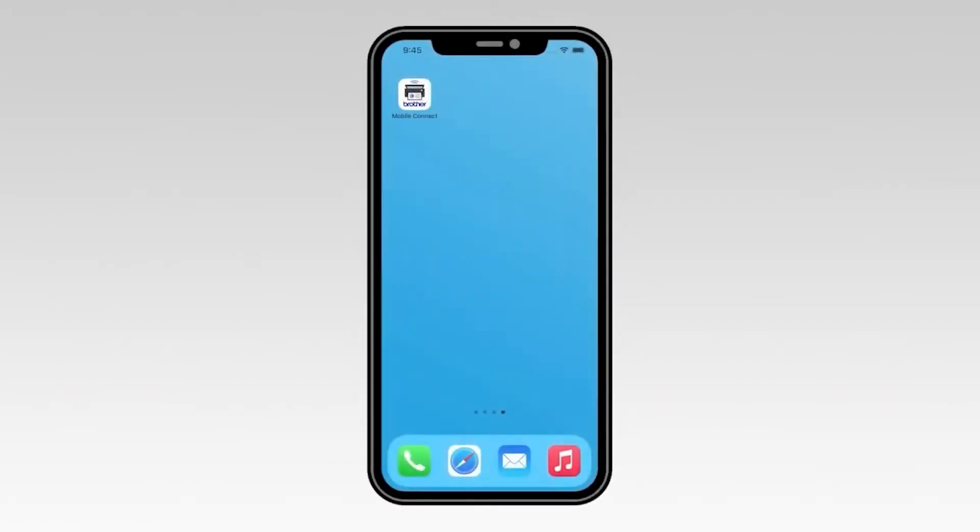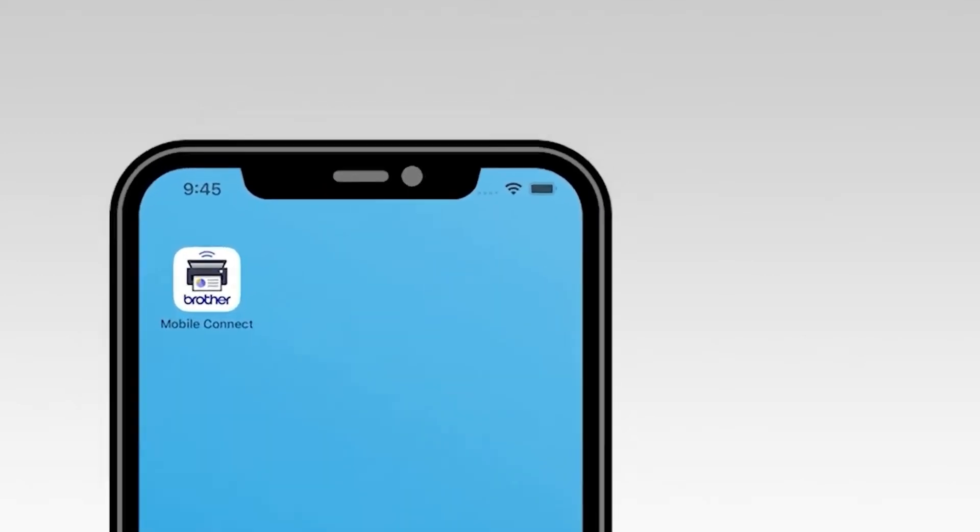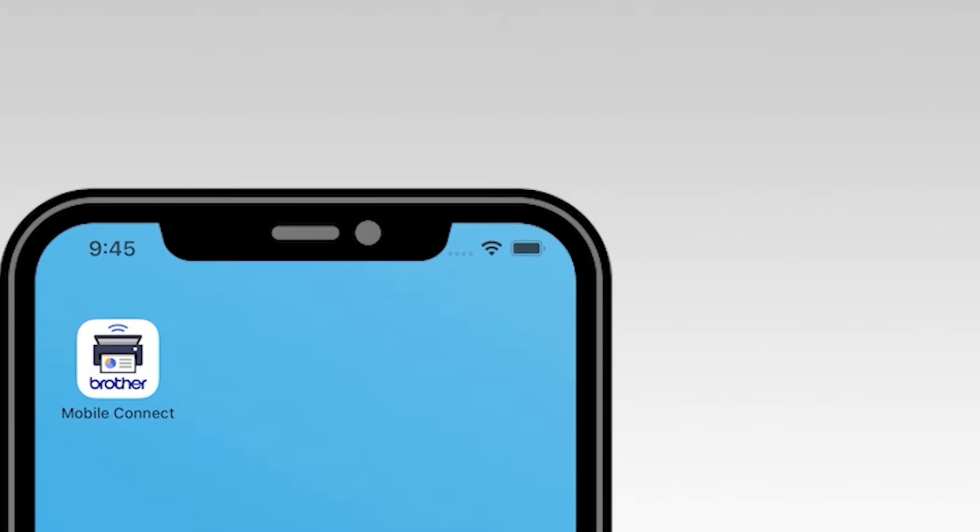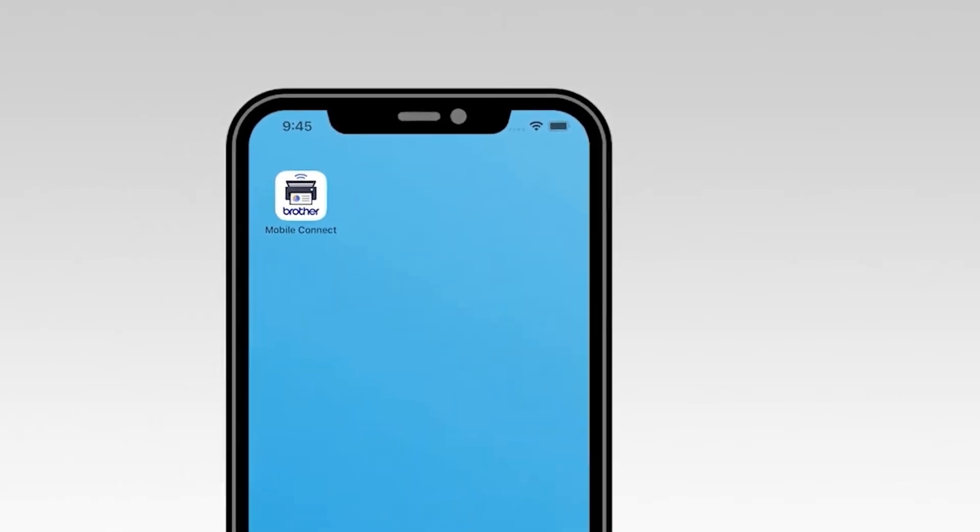Next, we'll check your mobile device and make sure that Wi-Fi is enabled. On the top right corner of the screen, verify that the Wi-Fi icon is displayed. If it's not displayed, you'll need to go into your wireless settings and activate Wi-Fi before continuing.